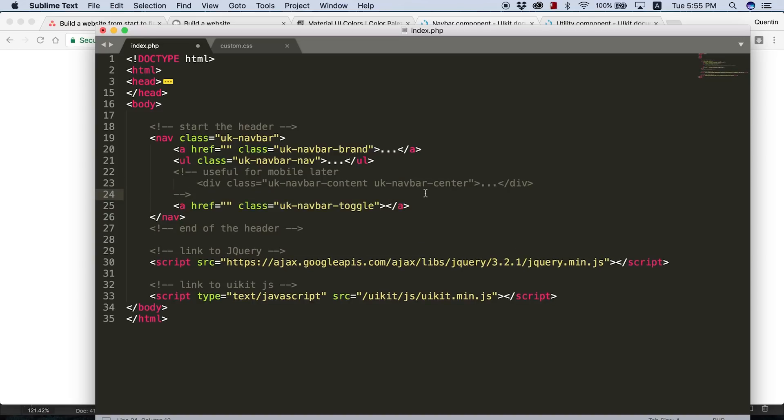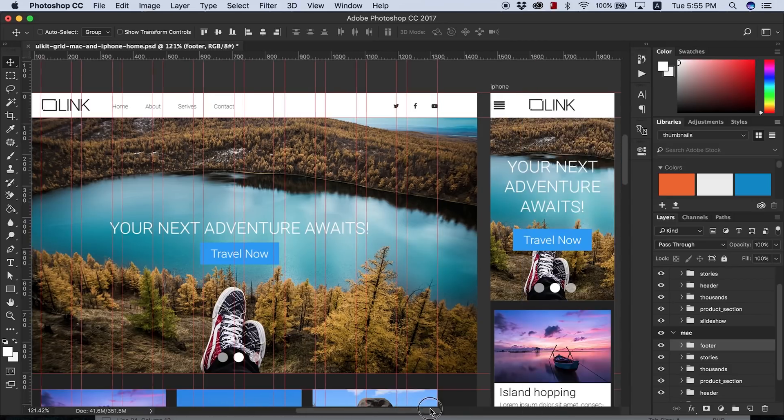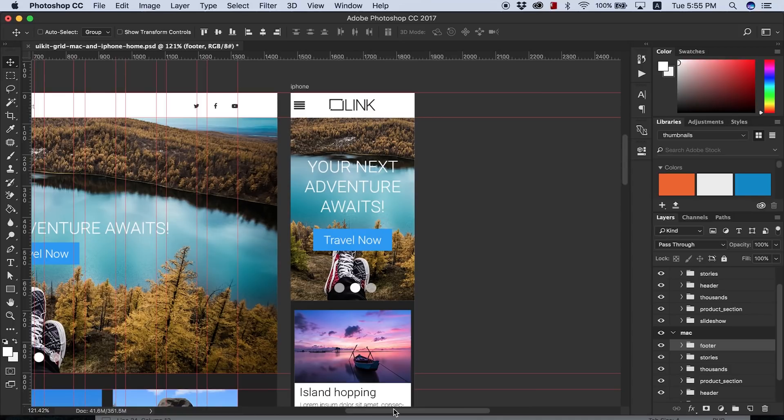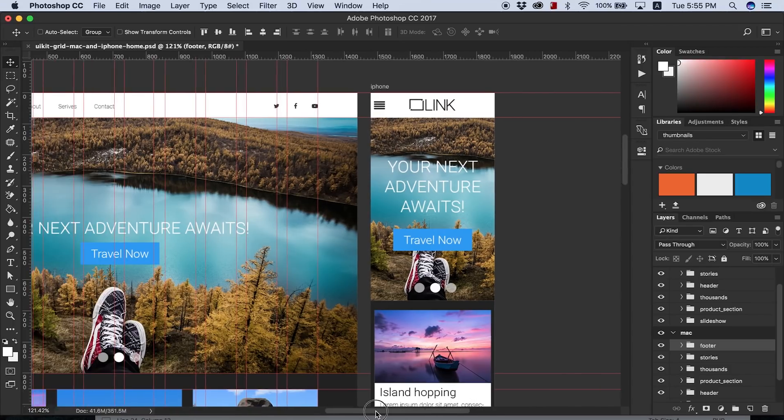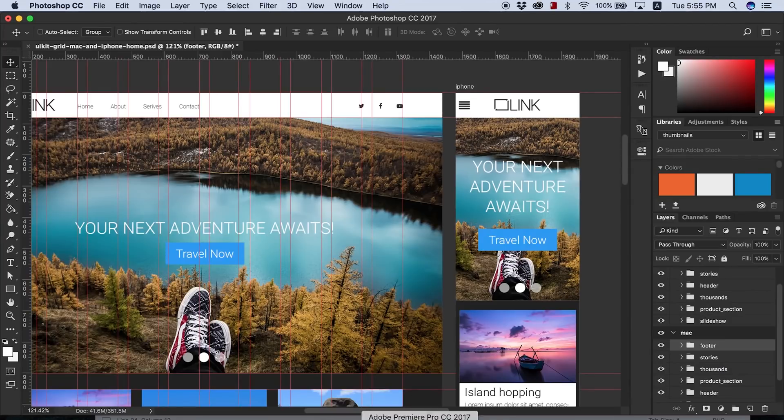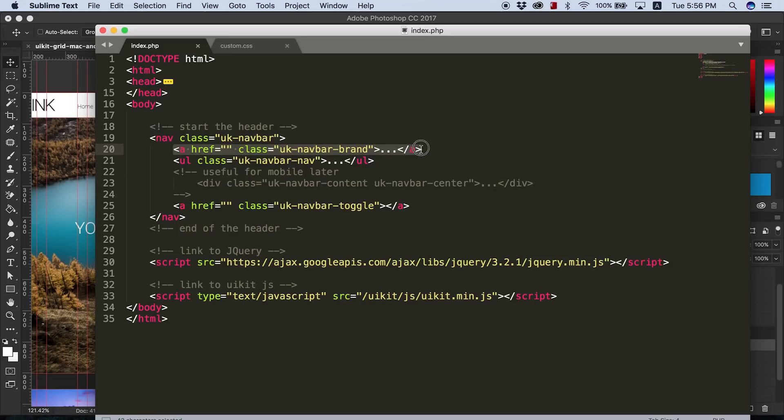But it is going to be useful for mobile later. The reason why it's going to be useful for later is if I take a look at my design and I go over to the mobile side of things, I have a centered logo here. So basically, I want my logo to be in the center later on. But for now, my desktop side of things, I want to put my logo here.